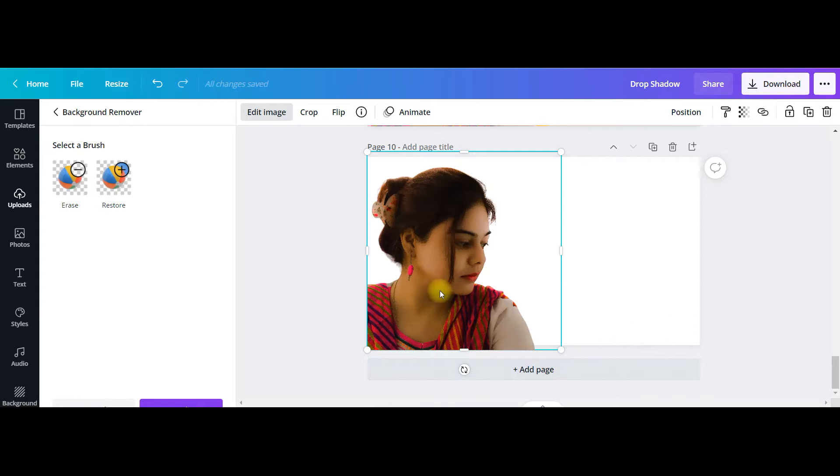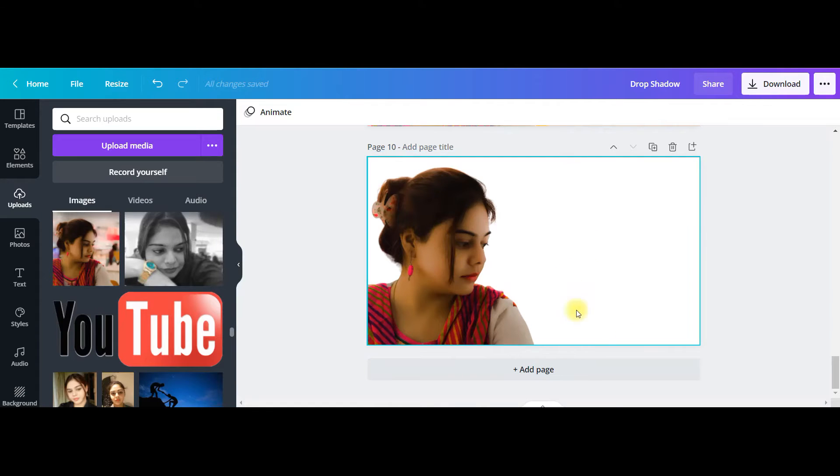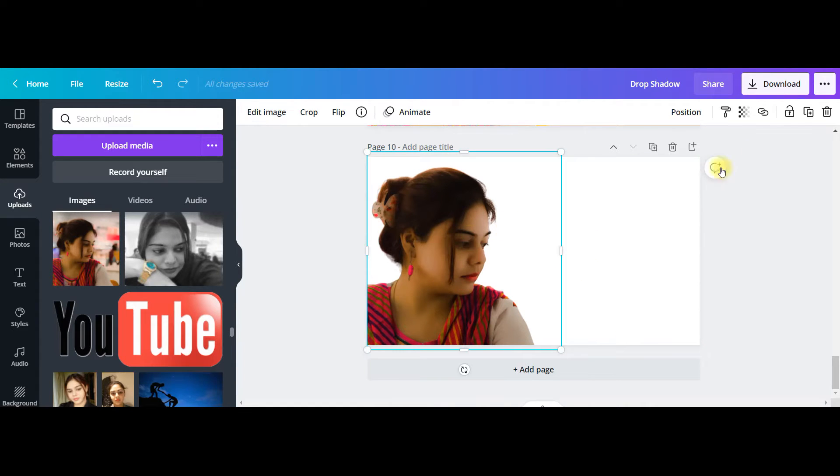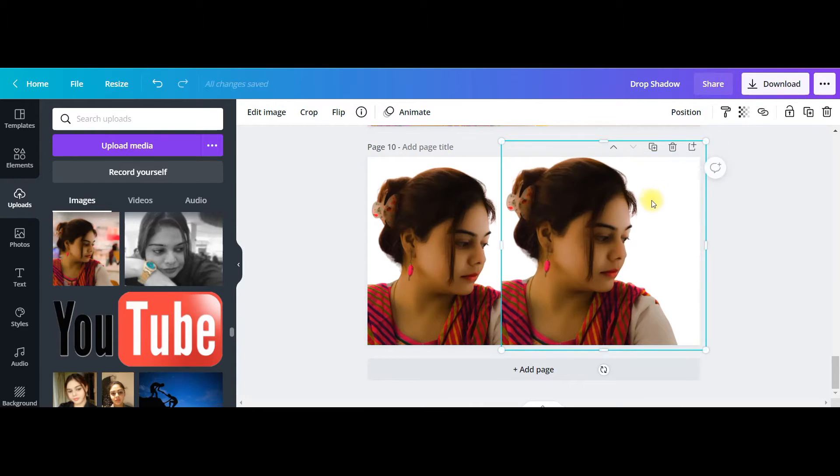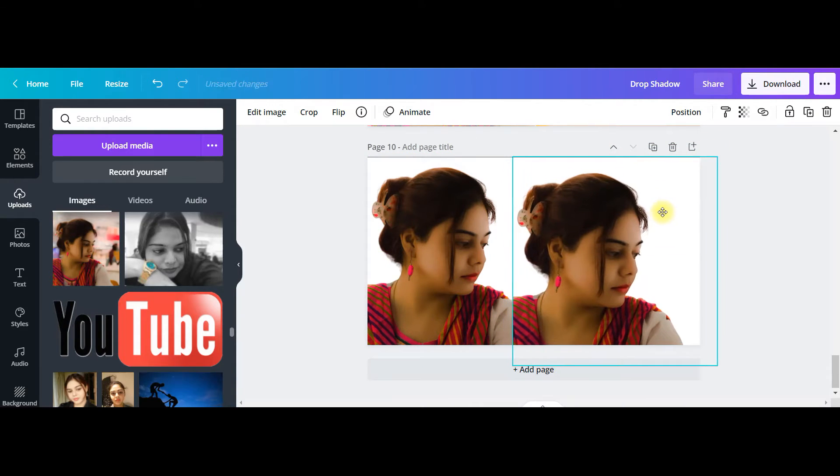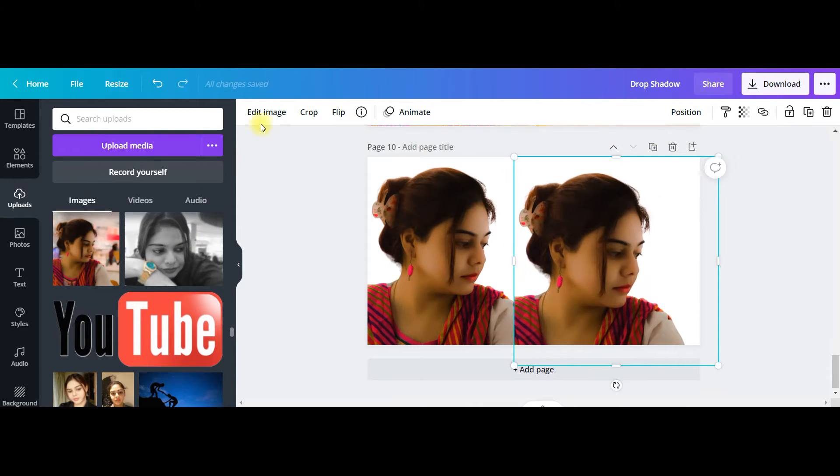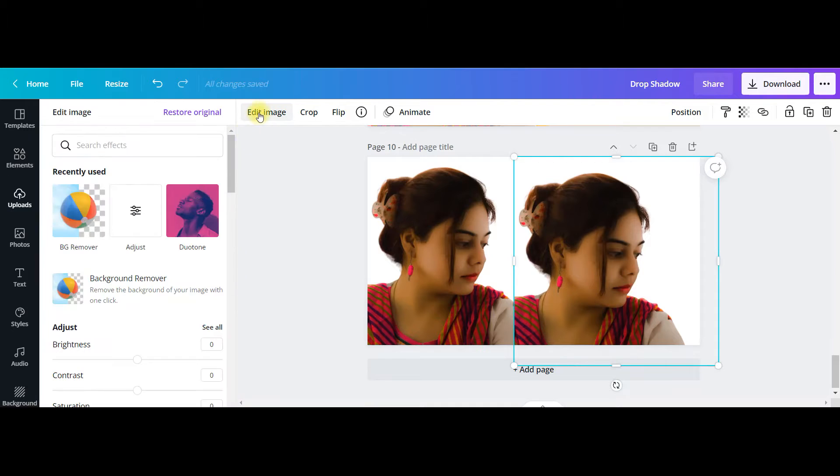Now I'll have to duplicate it. I'll have to take it aside and make it a little bigger than my original picture. Now I will go to edit image once again.